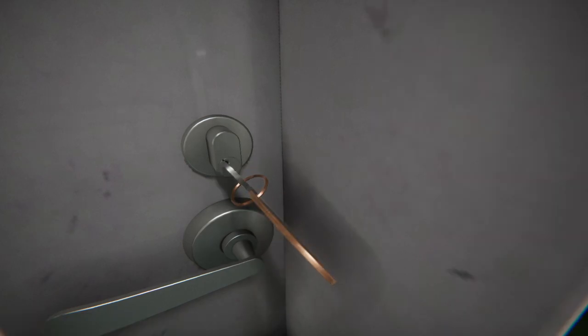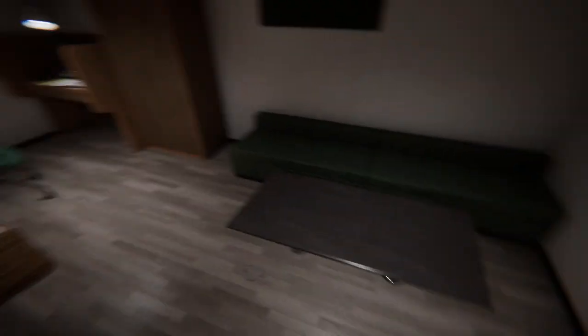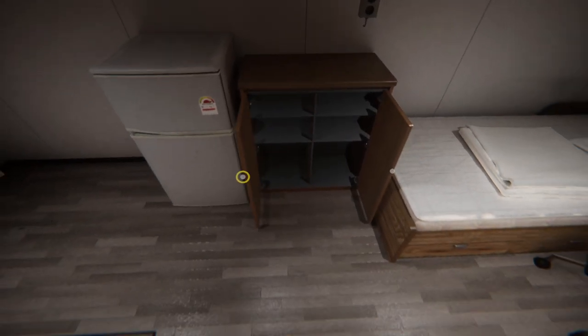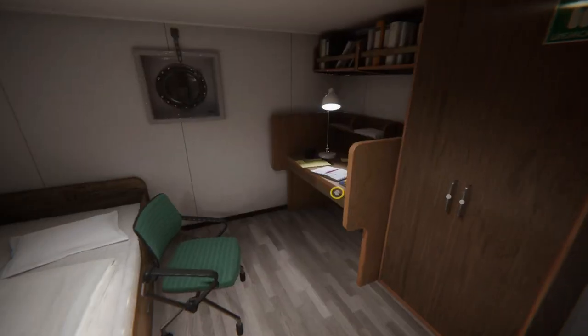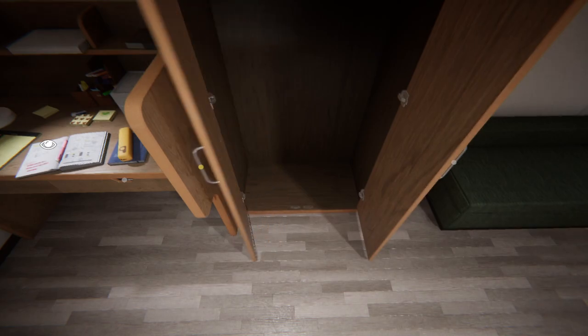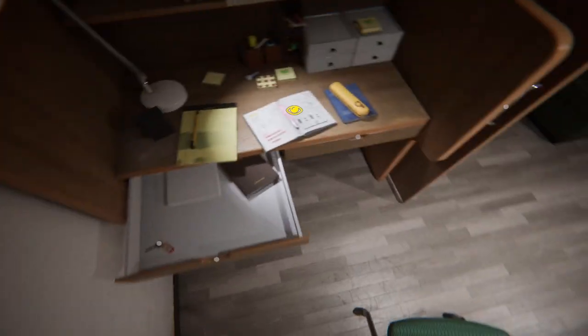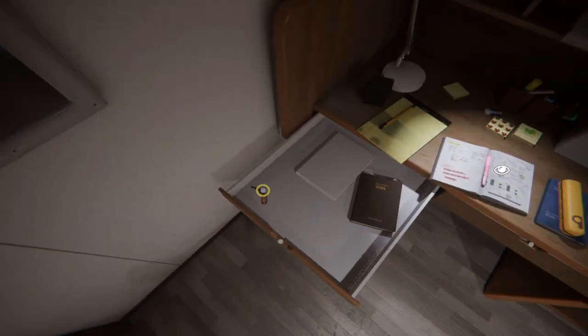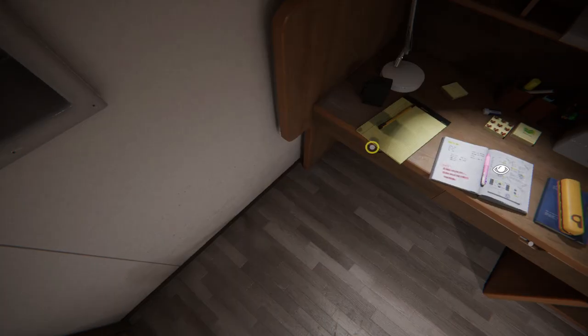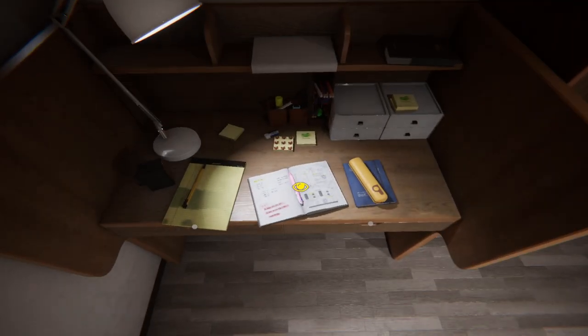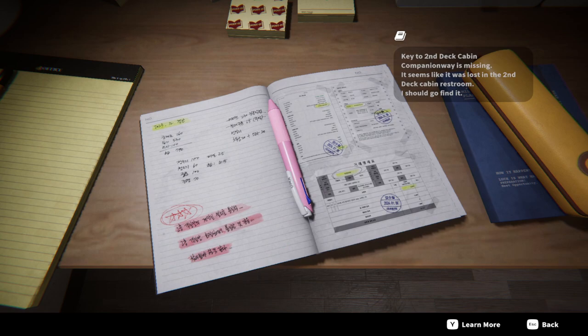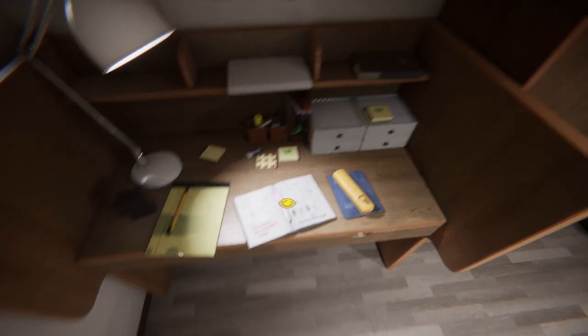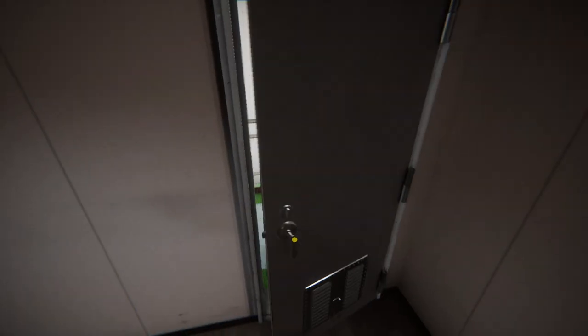Alright. I don't have that key. But I got this key. Open. What you give me? Okay. Open. Nothing? Seriously? Still nothing? Ah, here we go. Got a little notebook. Key! Upper Deck Companion Way. I don't know what that means, but okay. What does this book gotta say? Key to the second deck cabin companion way is missing. It seems like it was lost in the second deck cabin restroom. I should go find it.